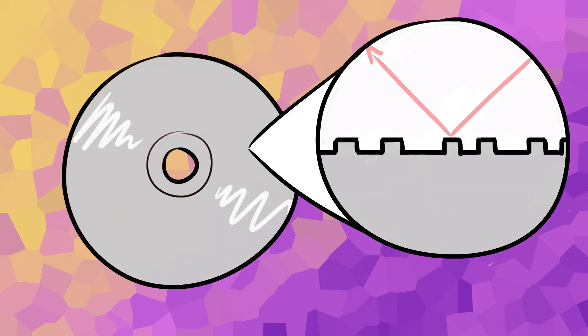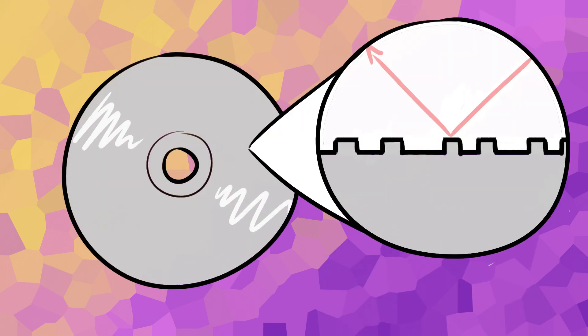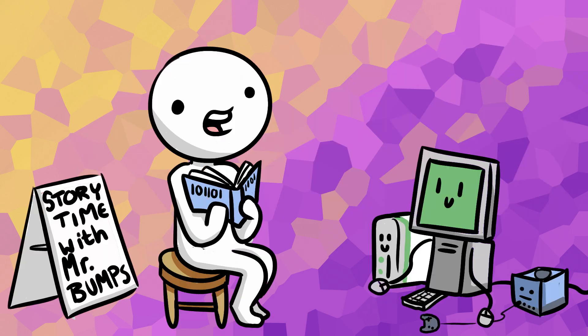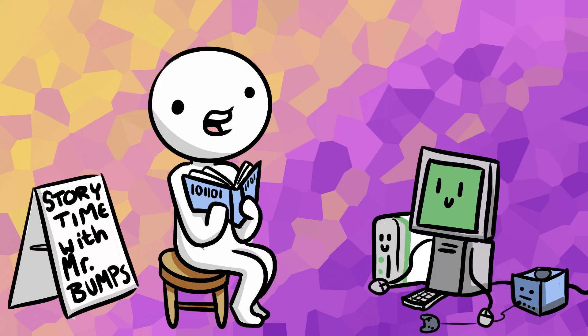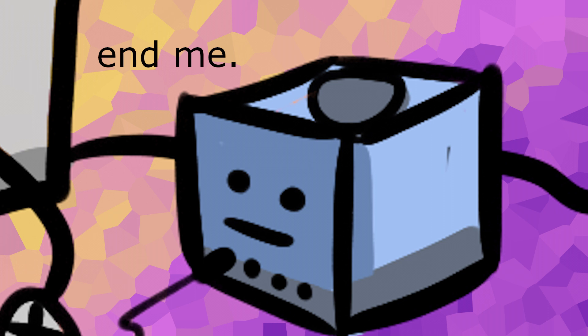The way discs work are they have these tiny little bumps which are read by a laser while the disc spins on a disc drive. The bumps are reading some sort of little tiny binary code to the computer which is transferred into the horrible crap you're playing.